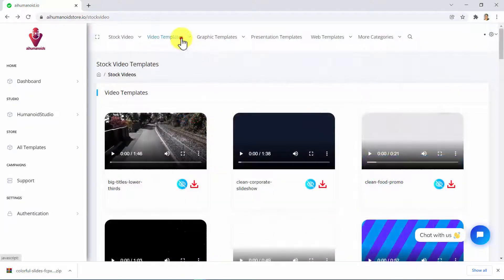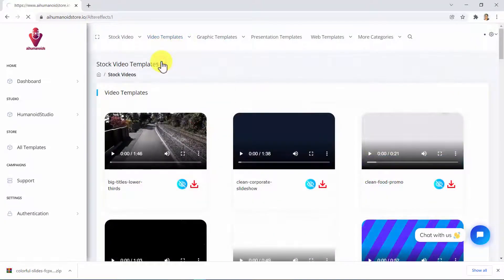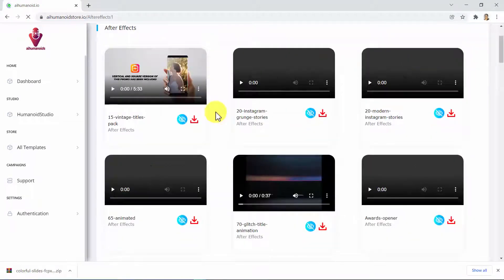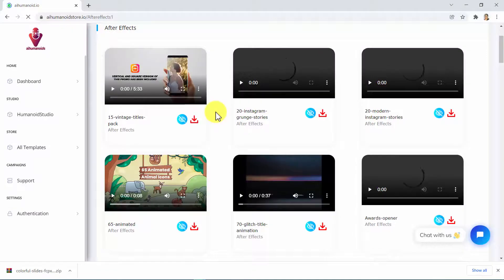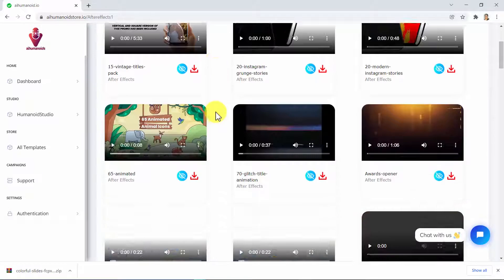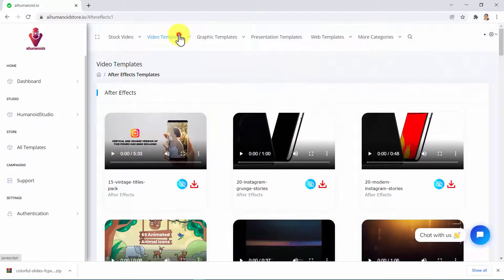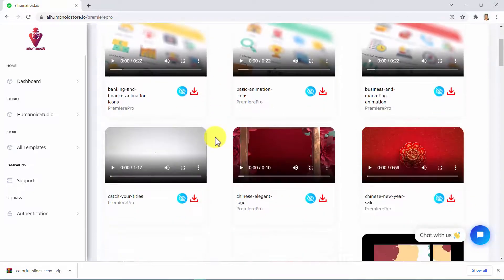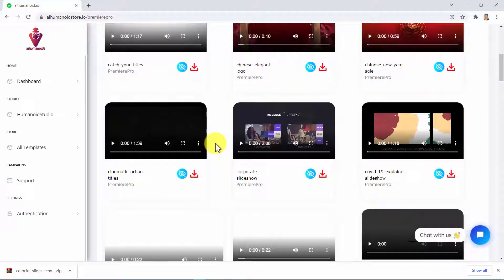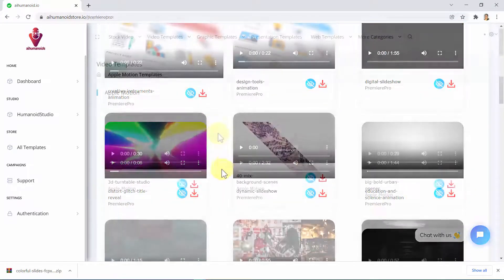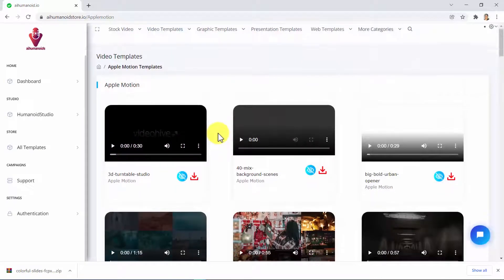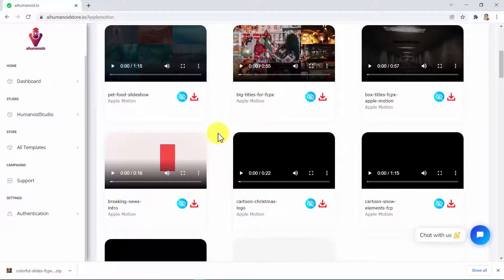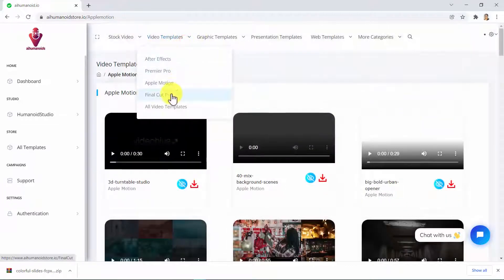You can do exactly the same thing with video templates for After Effects, Premiere Pro, Apple Motion, and Final Cut Pro.